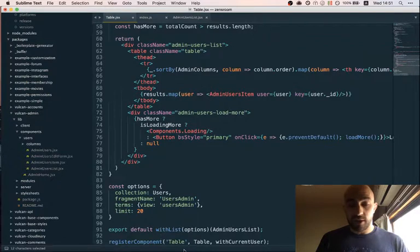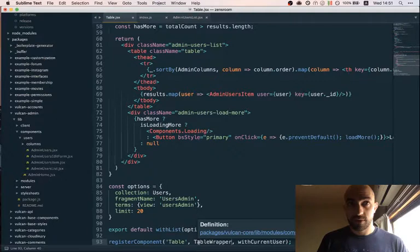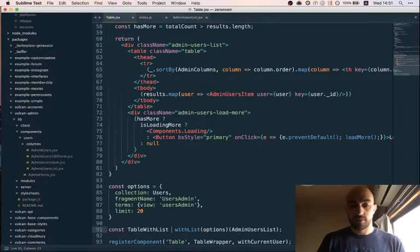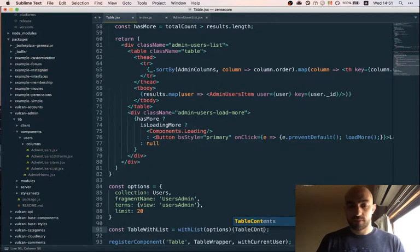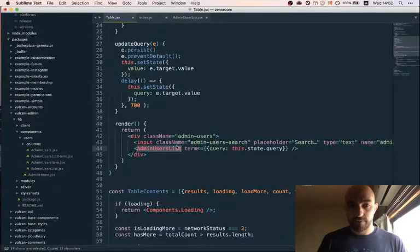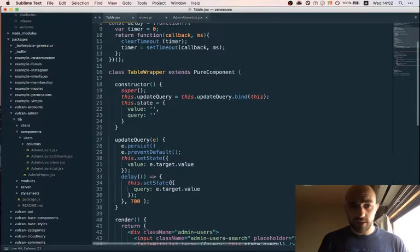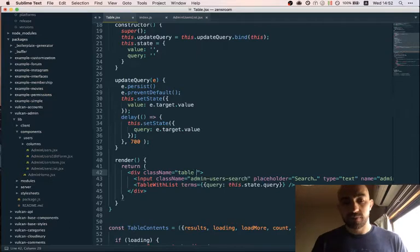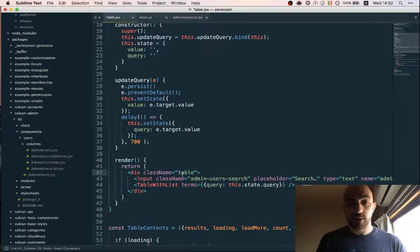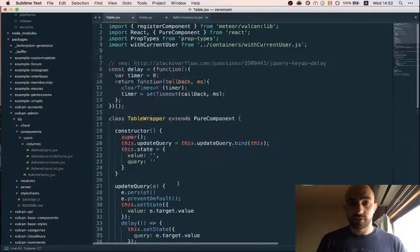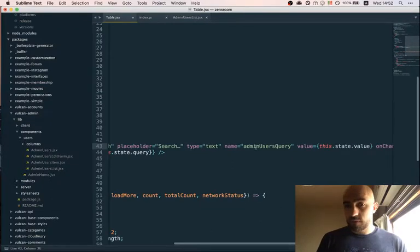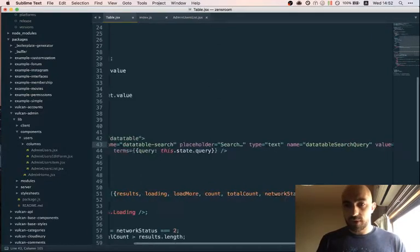And then we will register table wrapper. The query is inputted by the state via the update query function. Now we probably need a good name because 'table' - we will use the class 'table' later because that's a Bootstrap class. Let's call it data table. So data table, data table search - name, value, on change. That doesn't change.